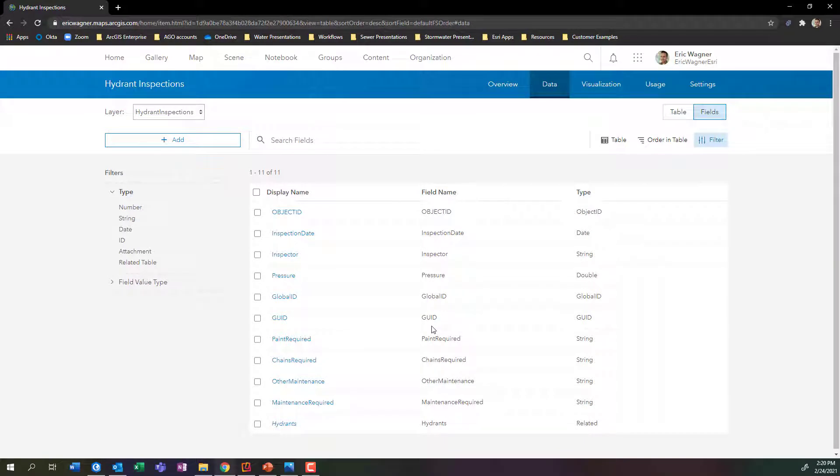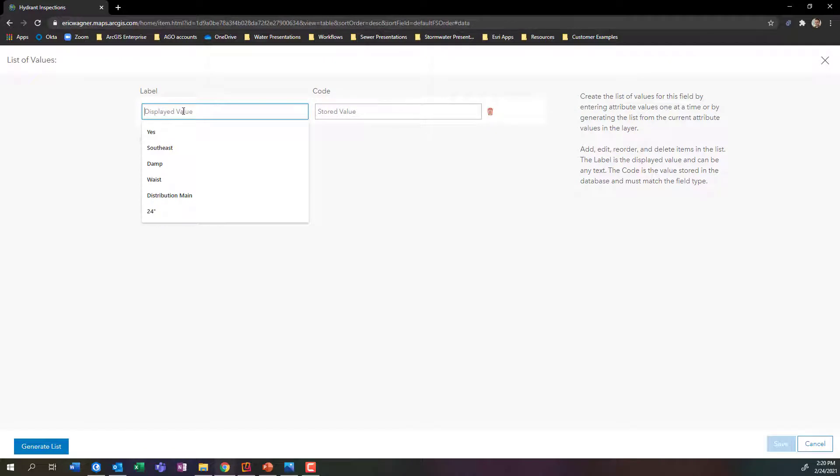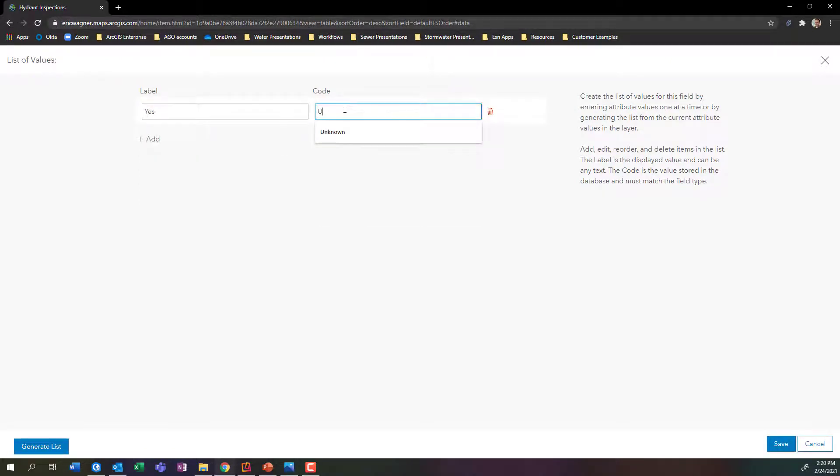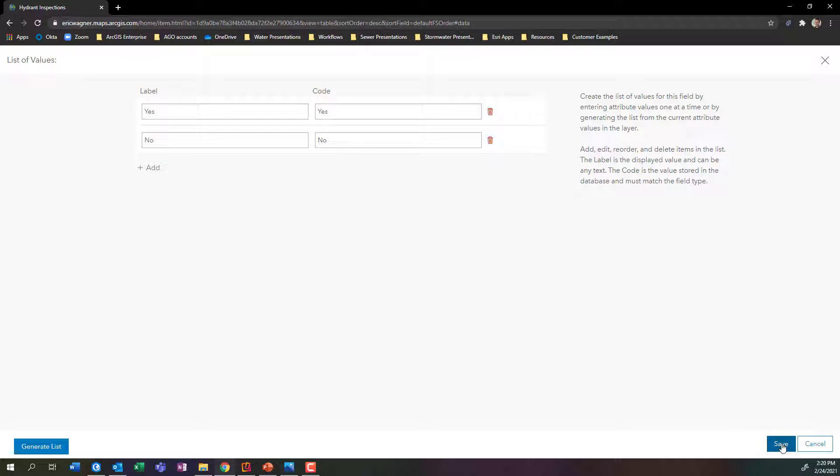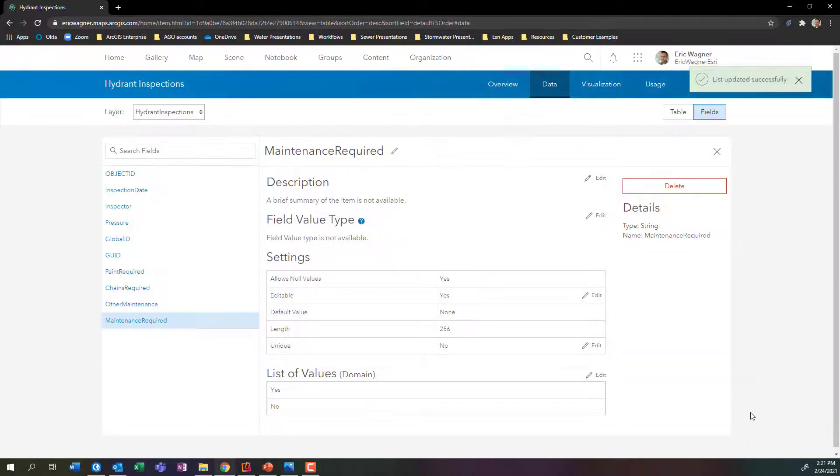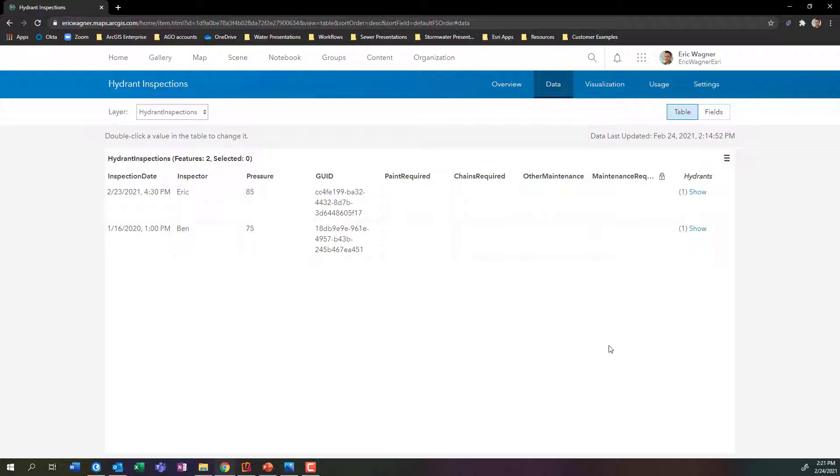Maybe I want to give people the option of doing a yes-no drop-down, forcing them to choose one of those particular answers. I'll actually click into that field, maintenance required, and I'll say create list. I'll make my first value be yes and yes, and I'll add another one for no and no. Just like that, I now have created a yes or no option for when someone goes to fill this out later on. This is going to be great for field data collection when we get to field maps.